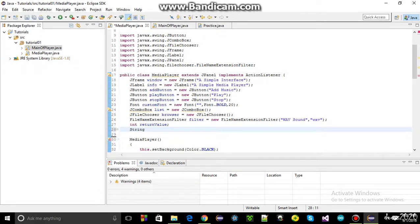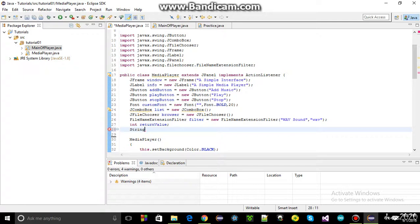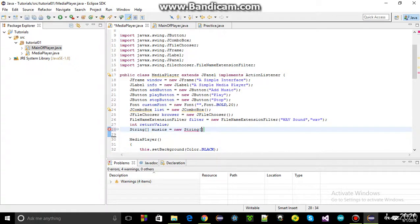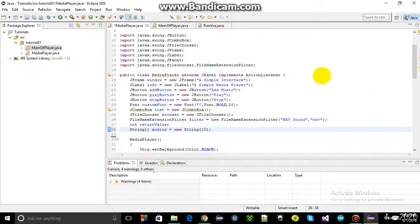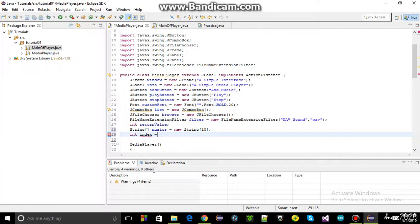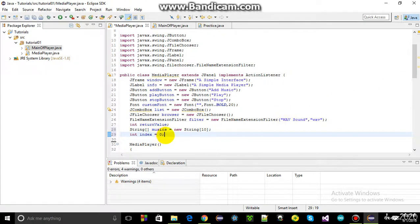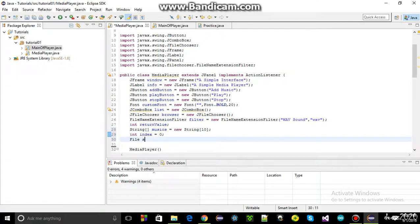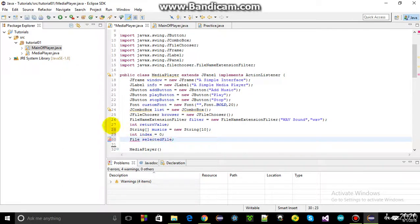A string array named music's string is created for this tutorial to hold 10 music files, though not all 10 will be used. A helper counter named index is initialized to zero. One more thing needed is a file variable named selected file, which will represent the file being selected by the JFile chooser.